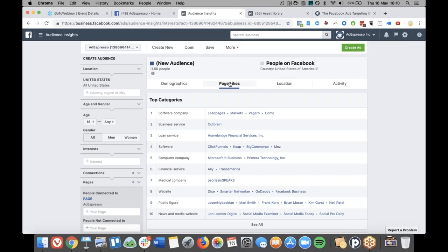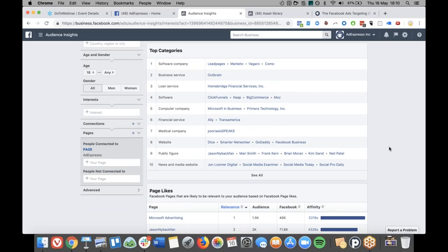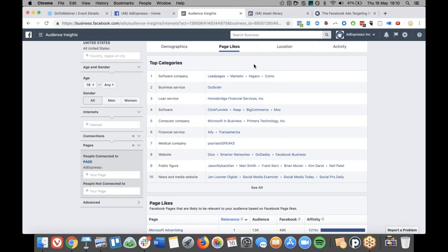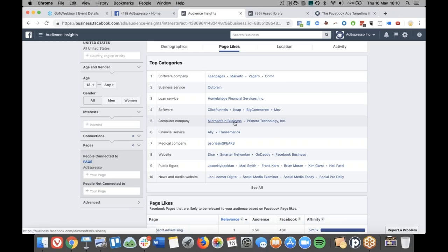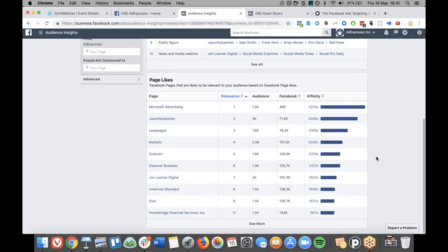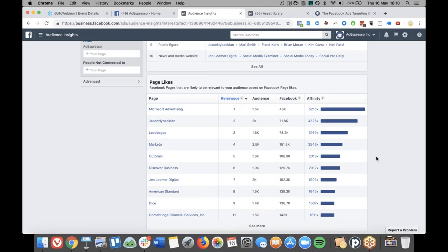The real gold comes from the Page Likes tab. We've also got location and activity tabs but I won't go through those today — otherwise this would be a two or three hour session. I recommend everyone makes a cup of coffee or tea and spends 20 to 30 minutes doing research on this. What this does is tell me what other things people who like AdEspresso also like. I can recognize them straight away: lead pages, Marketo, Outbrain, Microsoft. We can get some idea of interests to target. But what I really want to do is look at the affinity scores — if you only take one thing away from this section, look at the affinity score.